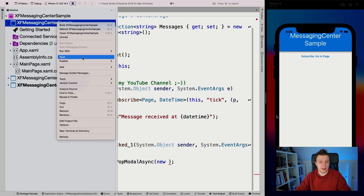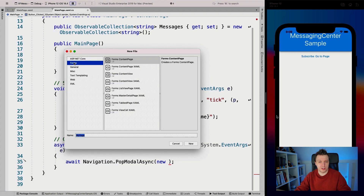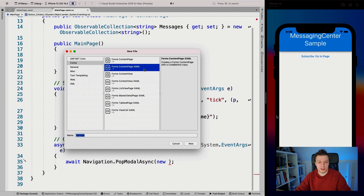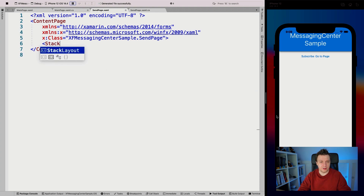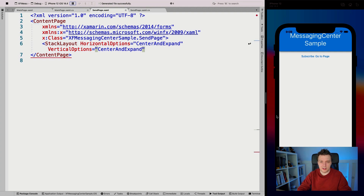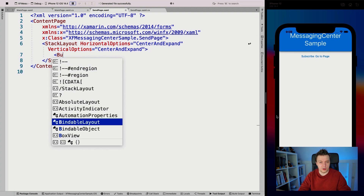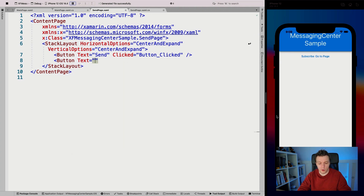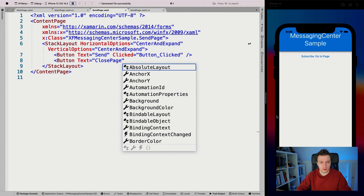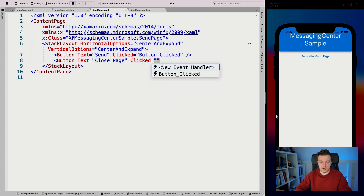Let's create that page first. Go to my shared project, right click, add new file. It's already on the forms section right here - forms content page XAML, because I love my XAML. And here this is the send page. I'm going to add another stack layout and let's make it horizontal options center and expand, vertical. Then do another button with a text of send with a send clicked handler. This is going to be our send button. And another button because we have a modal, so we have to have some way to close the page.